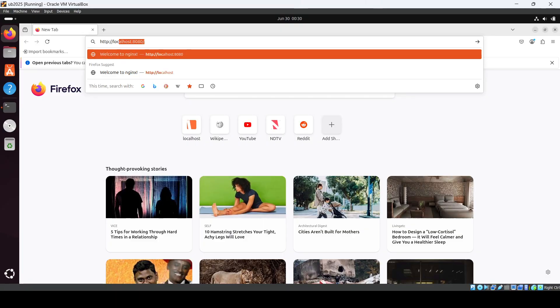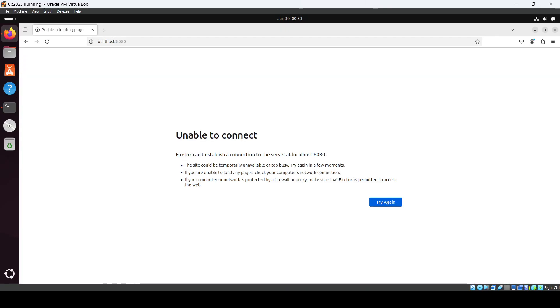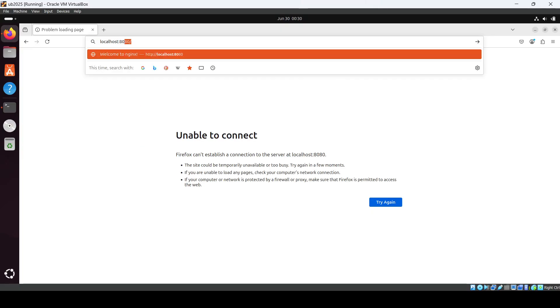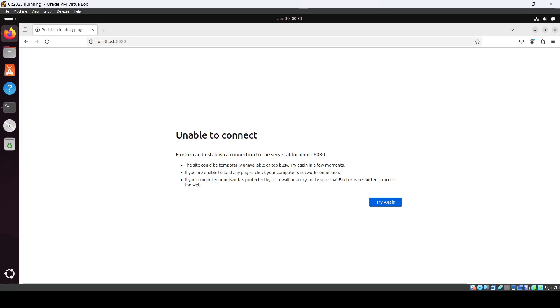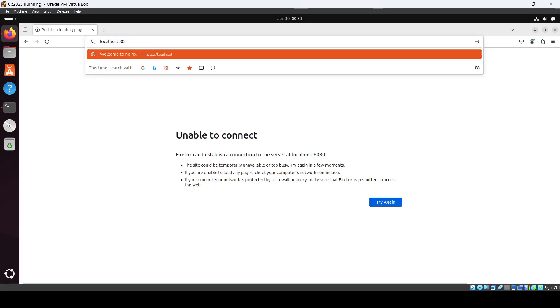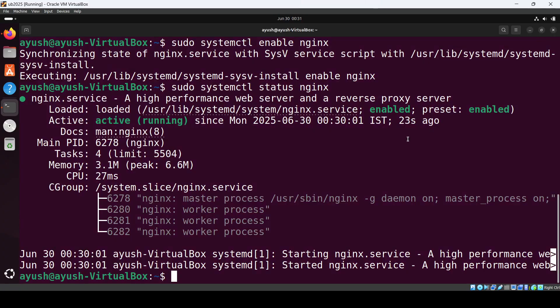localhost - not 8080, just 80. Here you can see Welcome to nginx appearing on your screen. Next, if you want to change your port, navigate to the path using cd /etc.